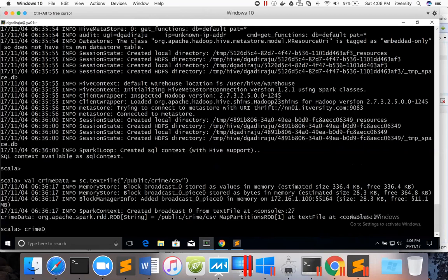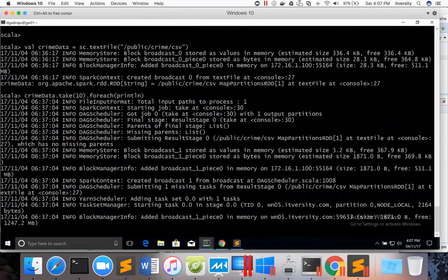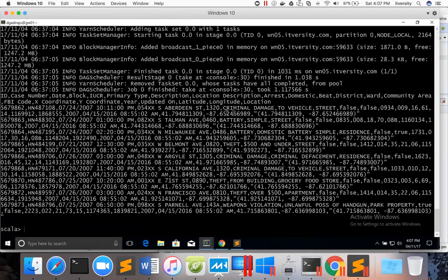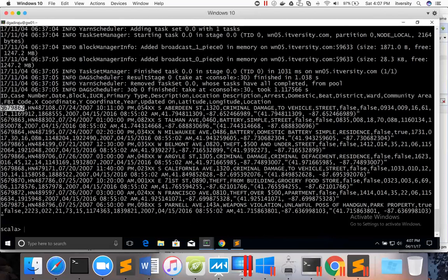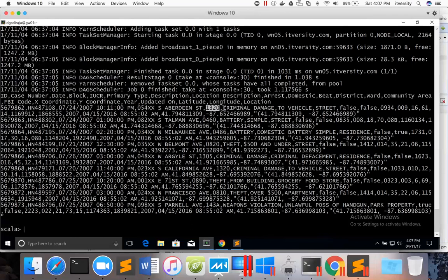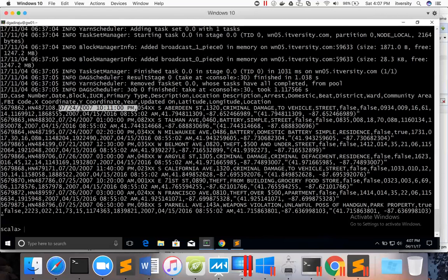We run `crimeData.take(10).foreach(println)`. This gives us a preview of our data. You can see 10 records printed. The first record is a header. The rest contain the actual data: ID, case number, date, address, and other fields, including the crime type. Out of these 20-odd fields, we just need the crime type and the month, because we have to aggregate data by month.